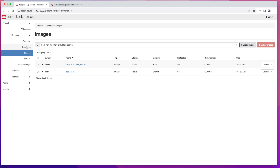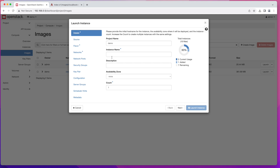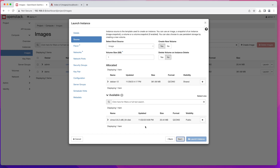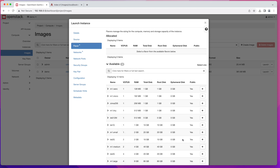Once your image is uploaded you can start your first instance. You can either go to Instances and start it from there, or click the Launch button directly from the image. I'll click Launch, give the instance the name "debian 12", then click Next. On the source screen it's already pre-selected for us. I also like to enable "Delete Volume on Instance Delete" so volumes are automatically cleaned up.